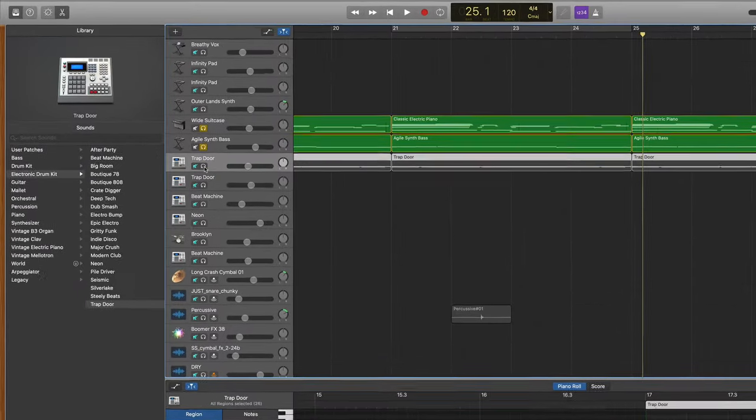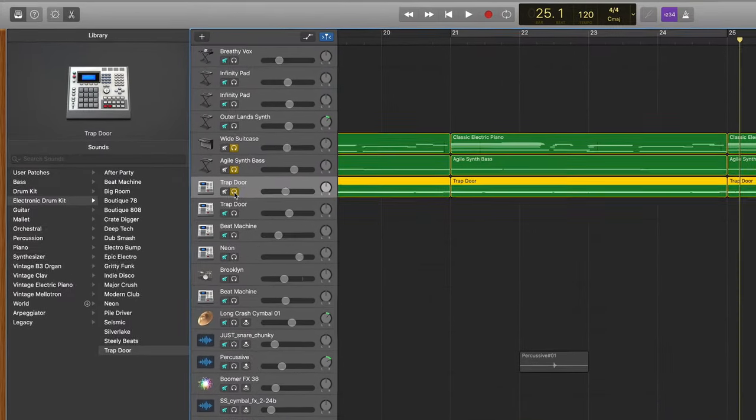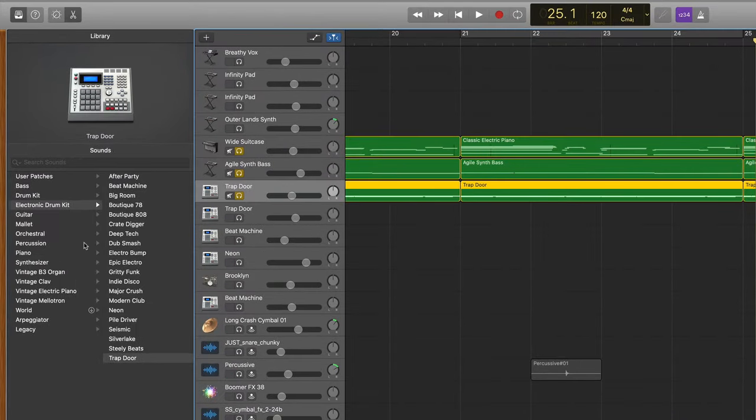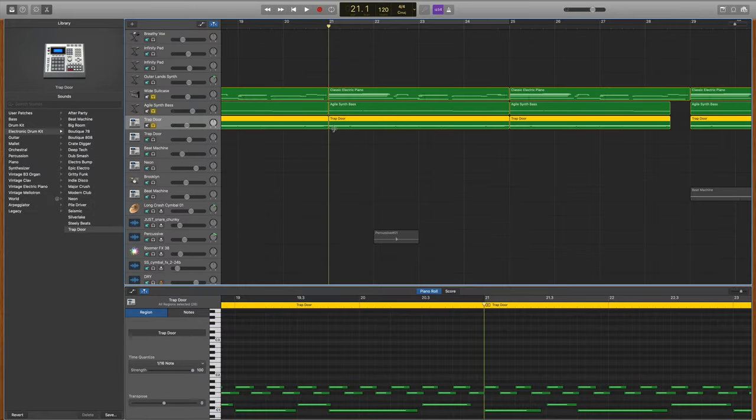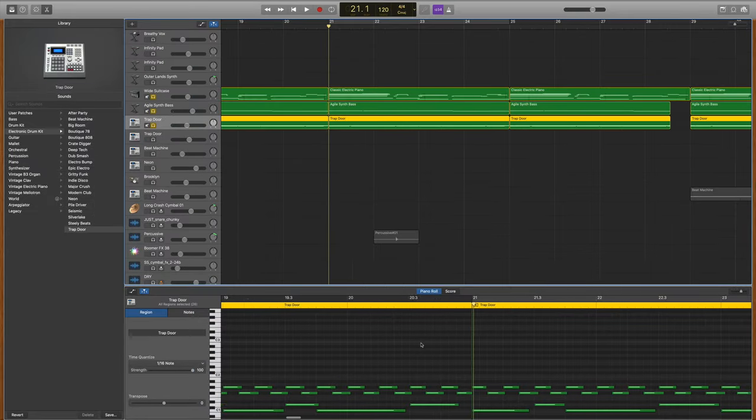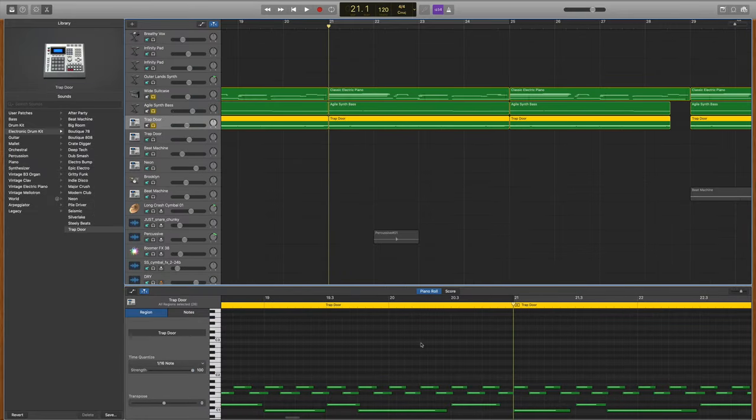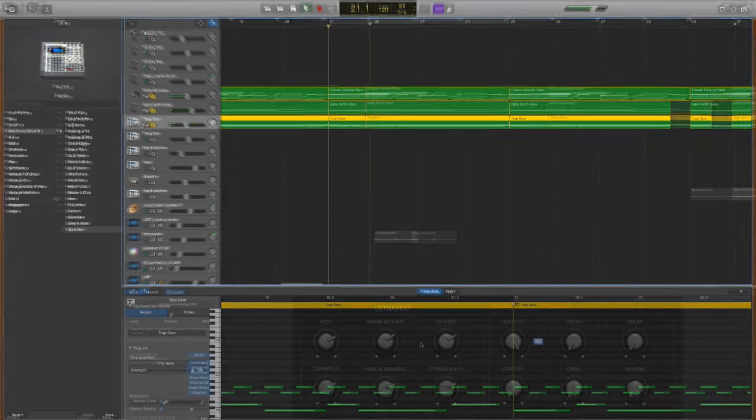Then next I moved on to my drum kit, and I chose the Trapdoor kit under the electronic drum kit menu. There's nothing fancy about this performance, it's just kick, snare, and hi-hat.